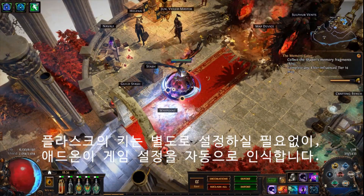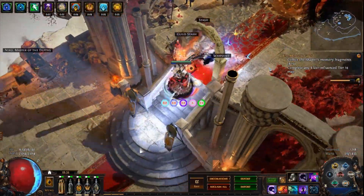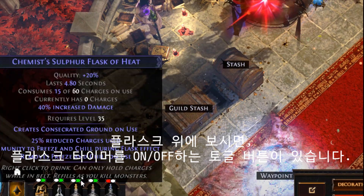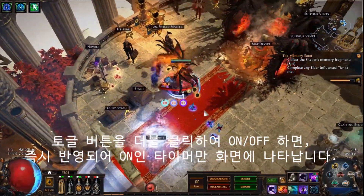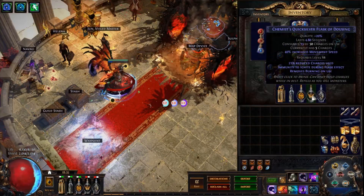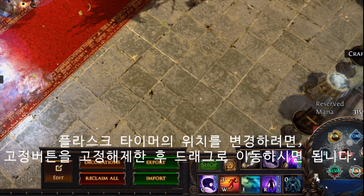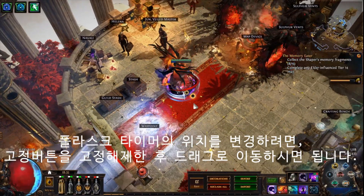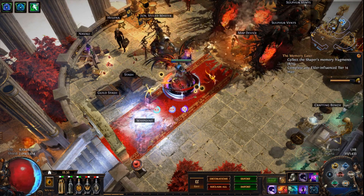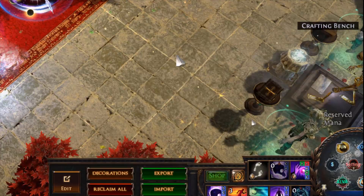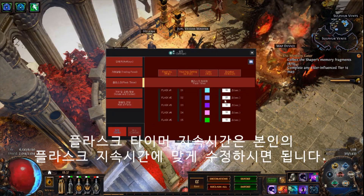There is no need to configure your customized flask hotkeys manually, as the add-on automatically detects the user's settings. With on/off buttons above each flask, you can toggle their timer function respectively. The last toggle will be instantly applied. You can use the pin and unpin function to customize the location of your timer. You can also configure the duration of the timer depending on your own flasks.